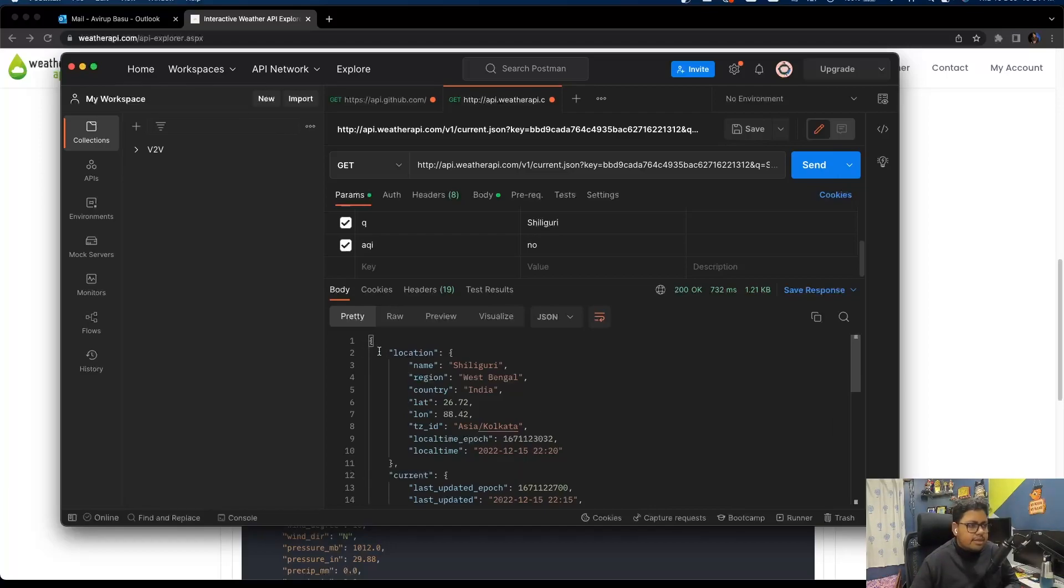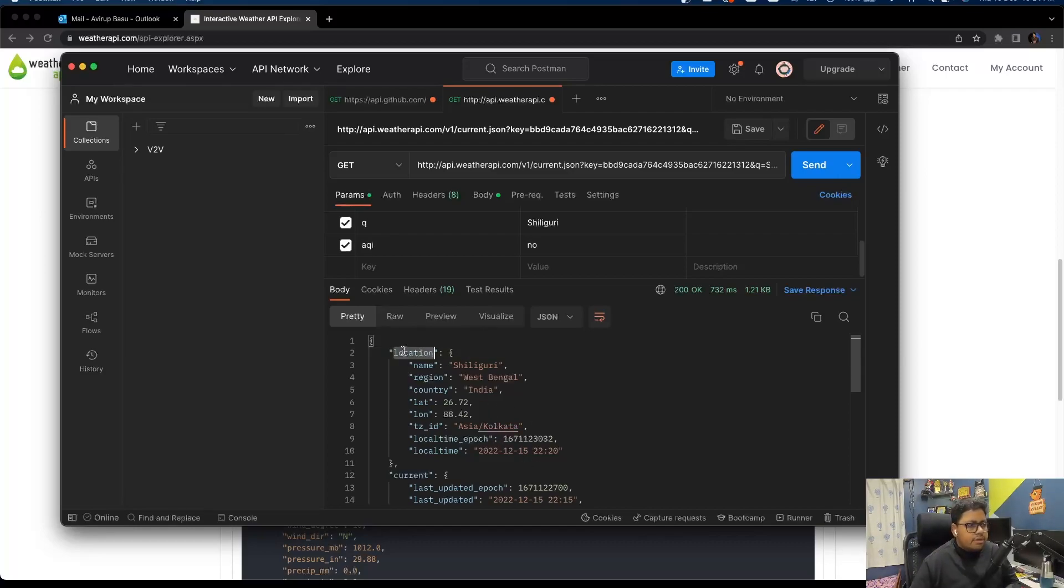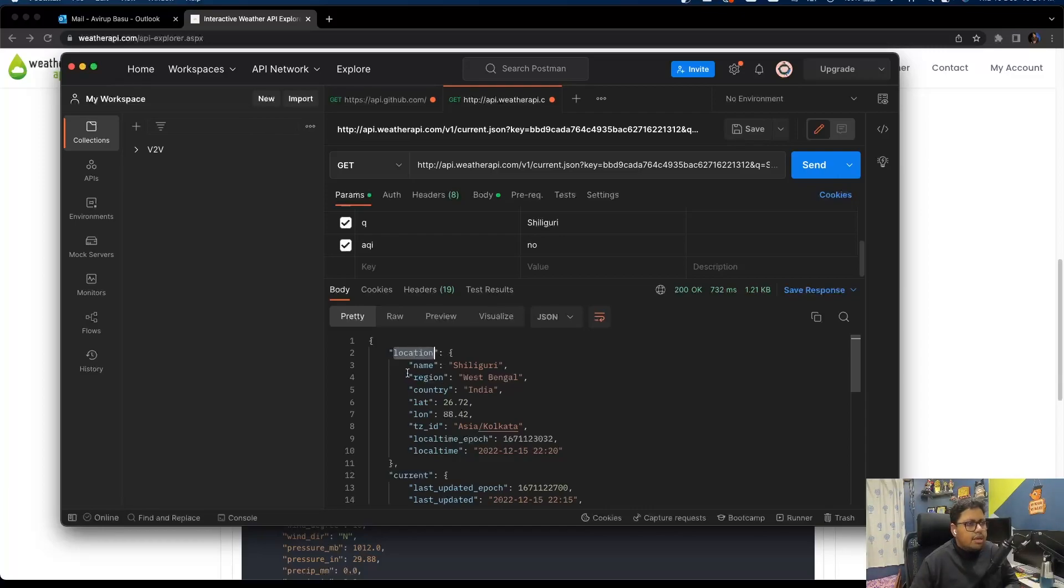If you have a close look at the JSON, you'll notice one thing - this is not just a simple JSON, it's a nested JSON structure. For example, location is a key, and under the field location we have a JSON which contains multiple key-value pairs.